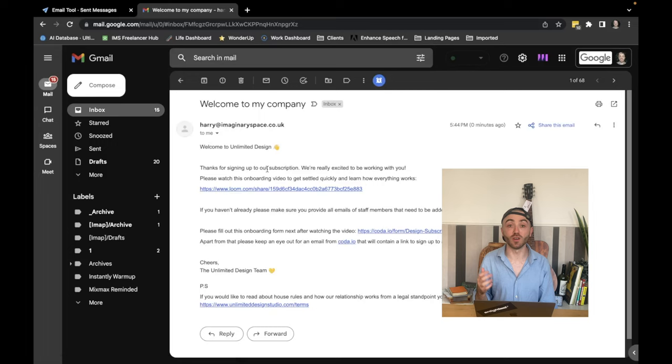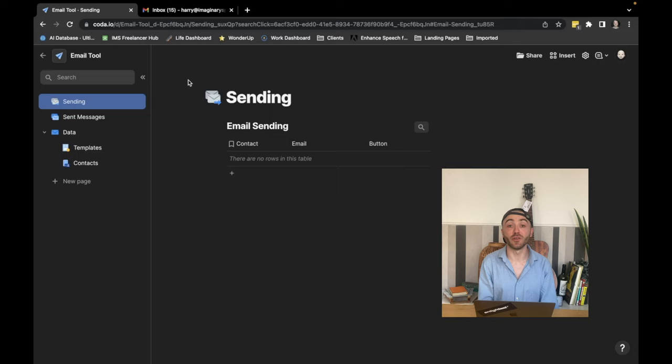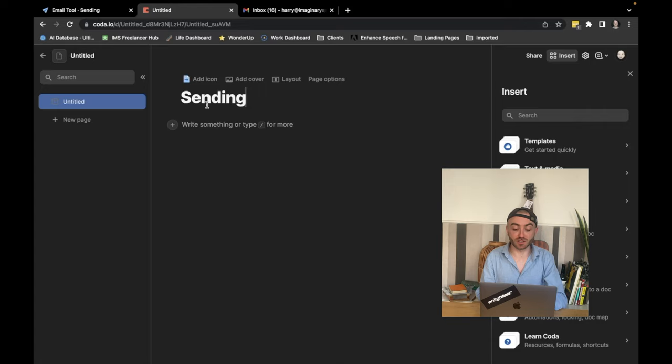The key thing here to note is that you don't need a lot of technical experience to be able to build this. So let's try and build it ourselves in Coda.io. So we're going to start putting together the pages that we need for this document. First of all, we need a sending page, which is going to be the page that we'll be sending emails from.